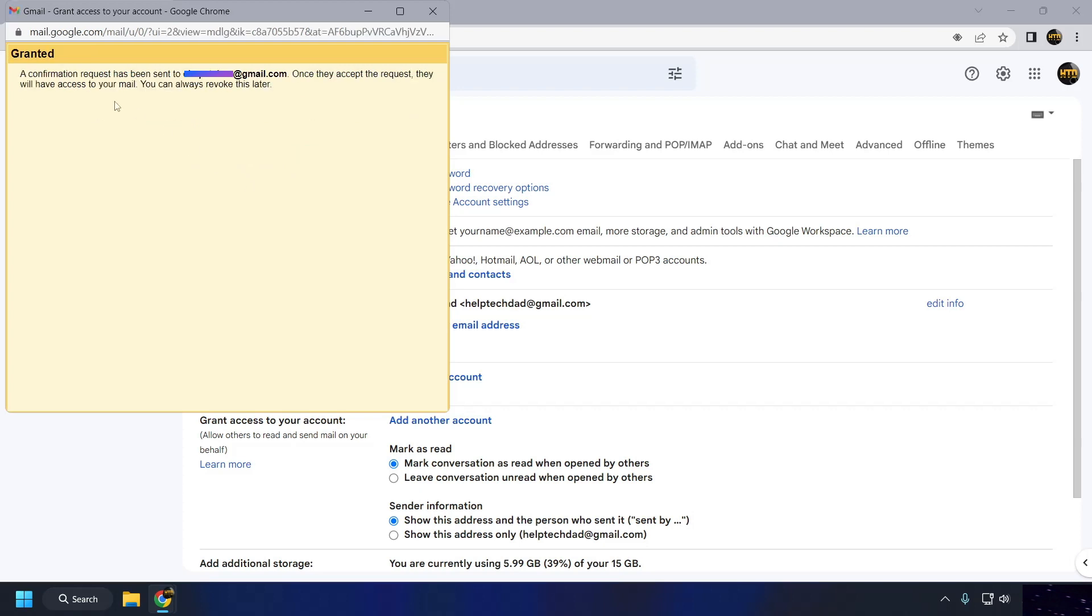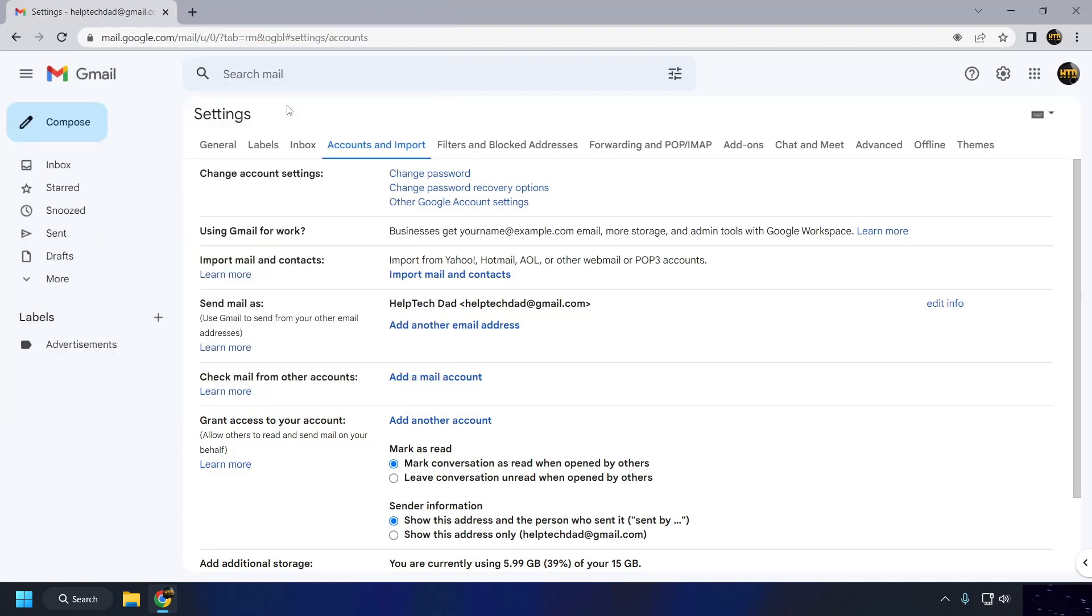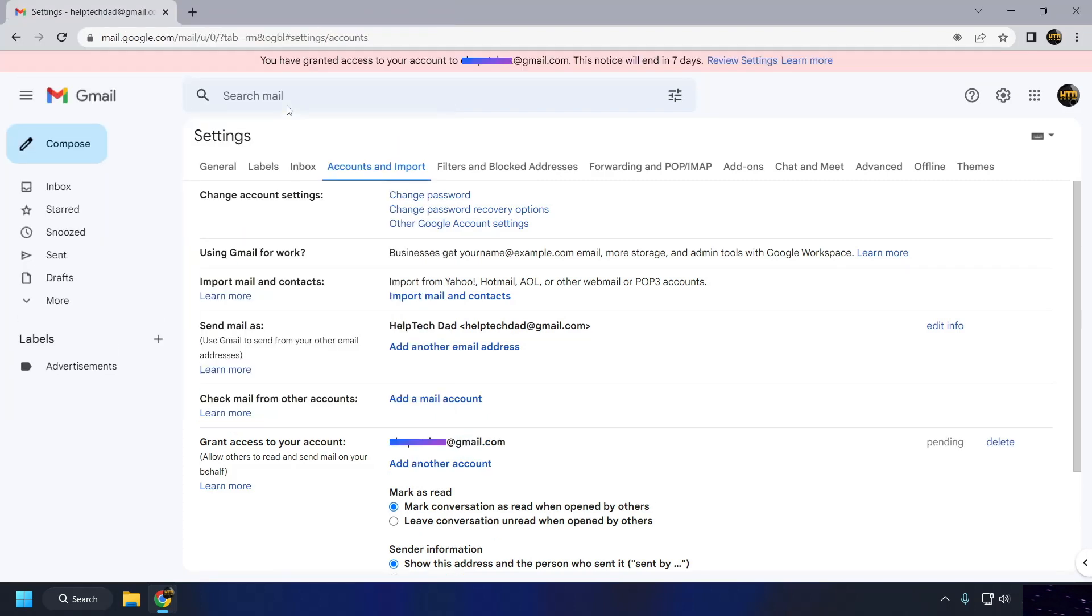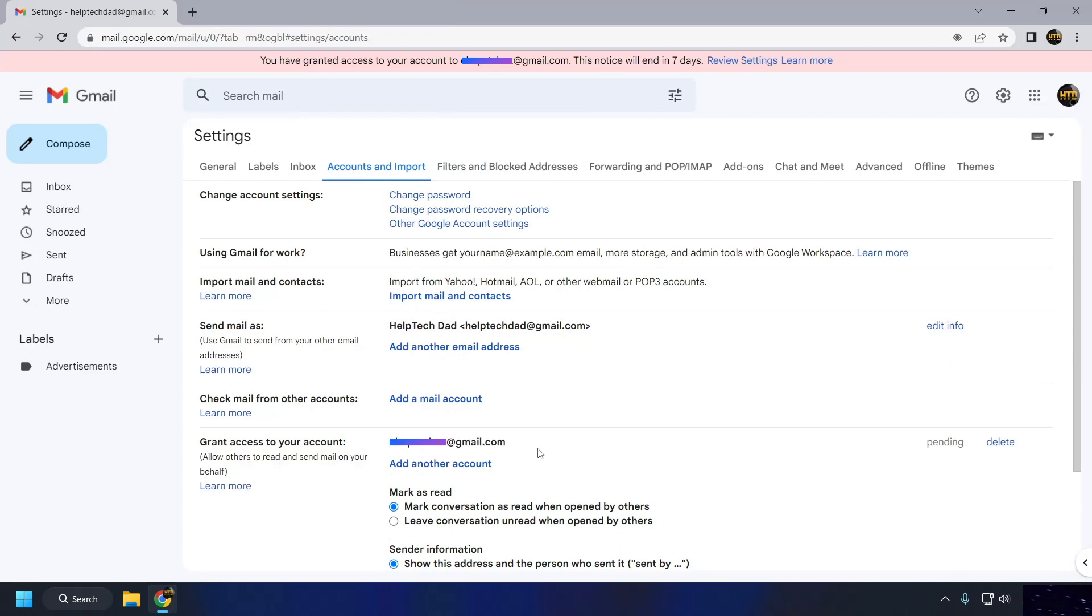The person you granted access to will receive an email with a link to accept the invitation and sign into your account. They will be able to access your account until you revoke their access or the access period expires.